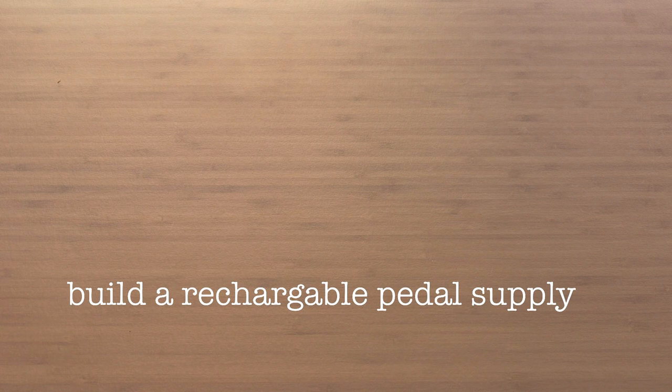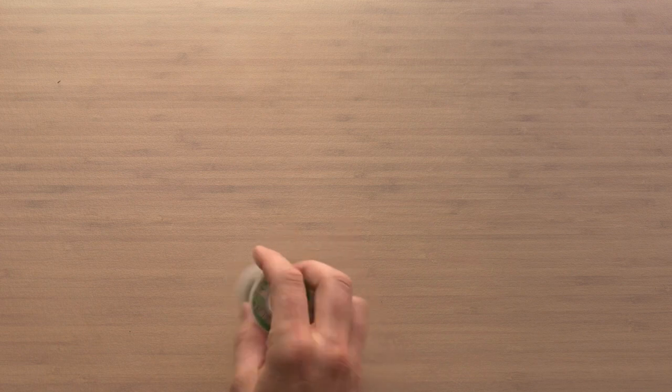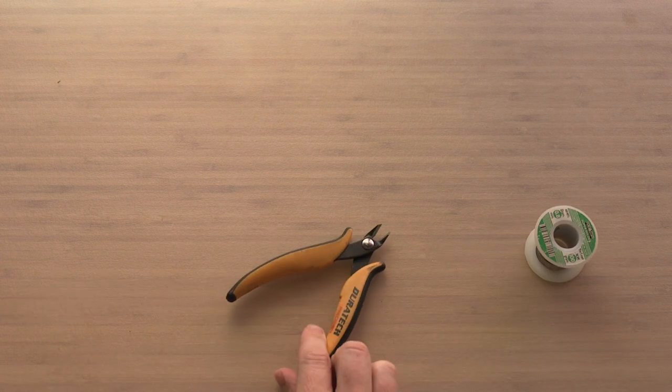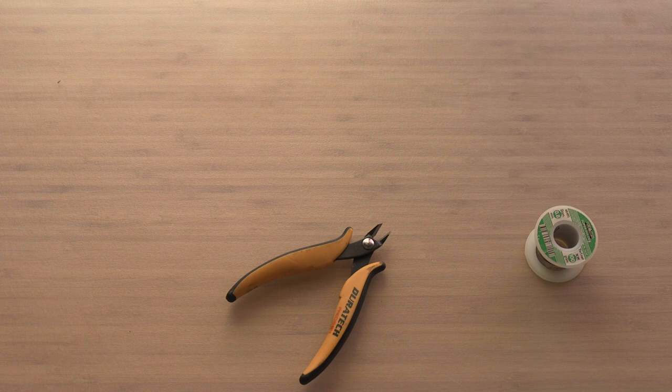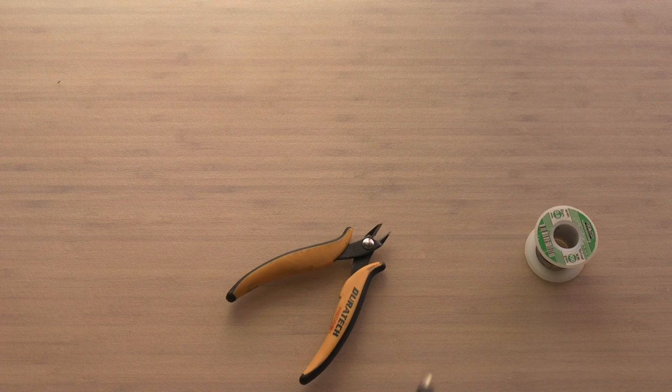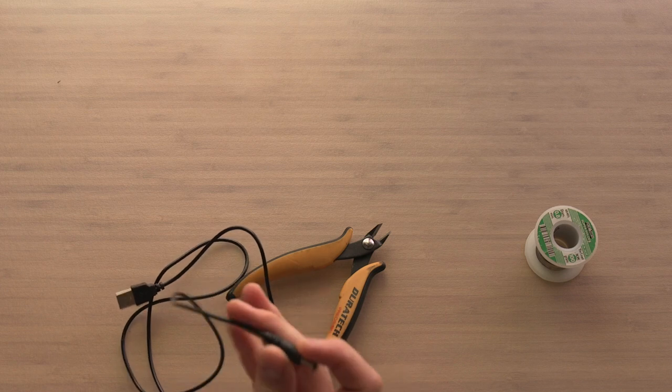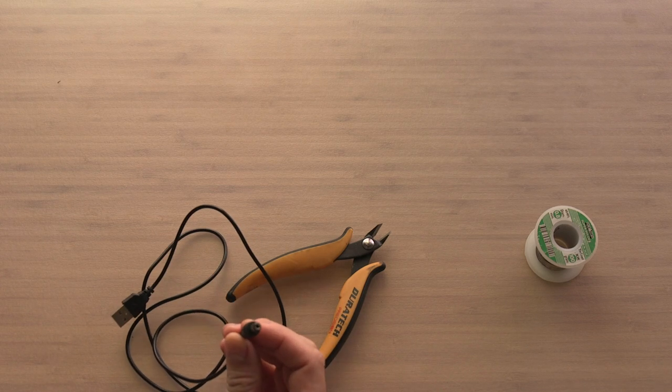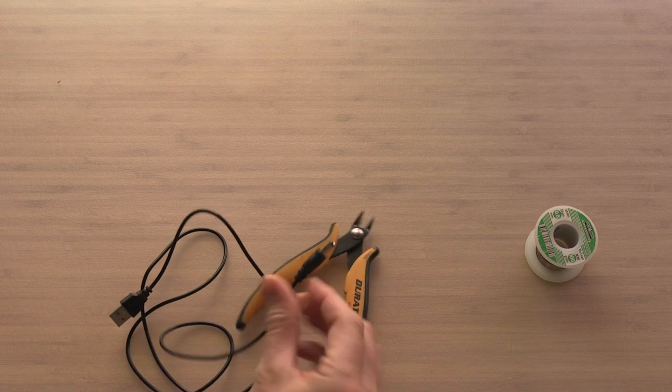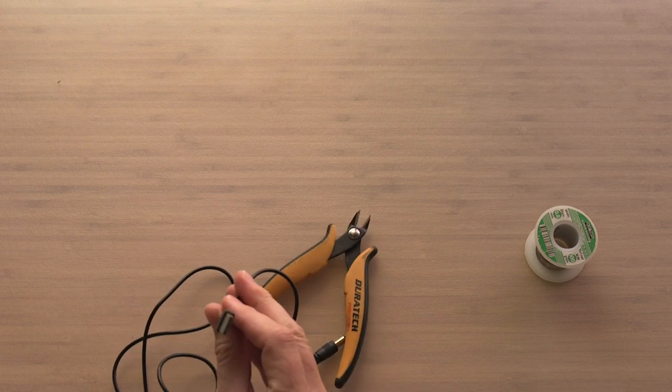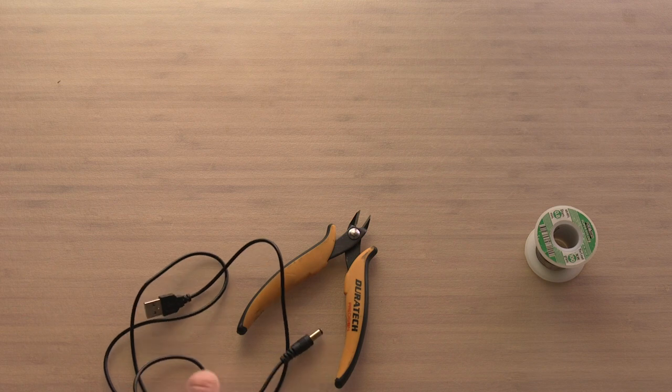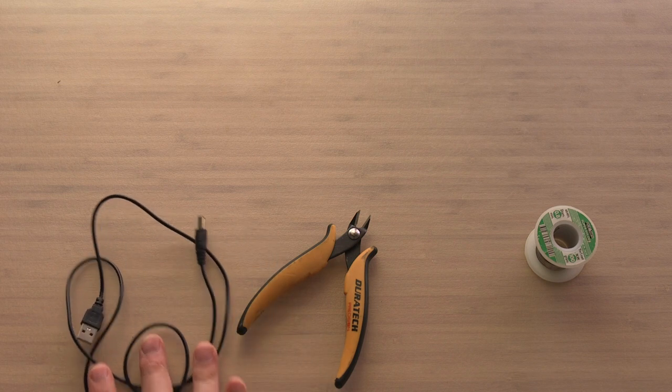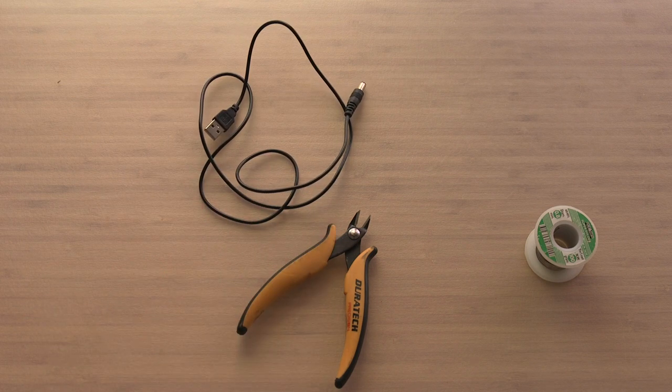So we need some solder, any solder will do. Some clippers. You need a 5.5x2.1mm barrel connector. And the other end you need a USB. These can be separate and I've just bought a lead with everything already on it.